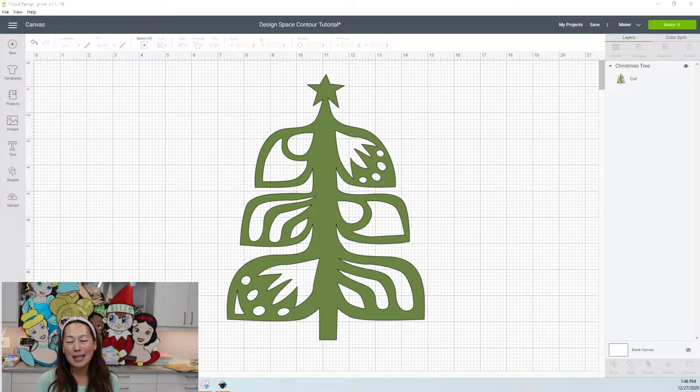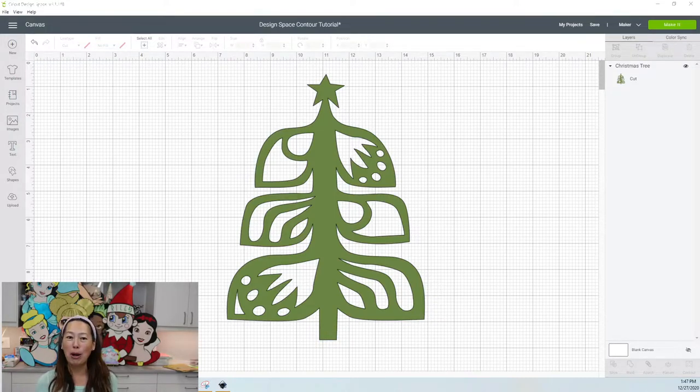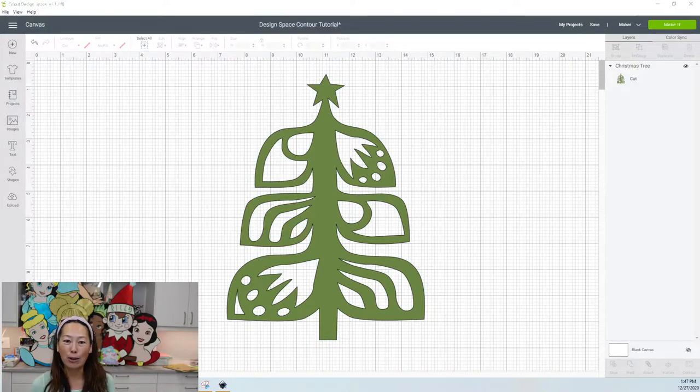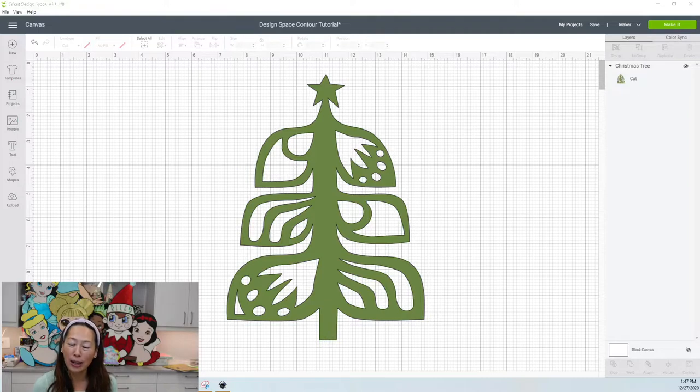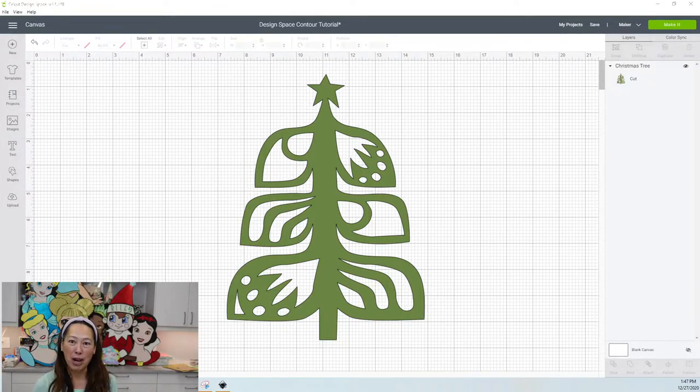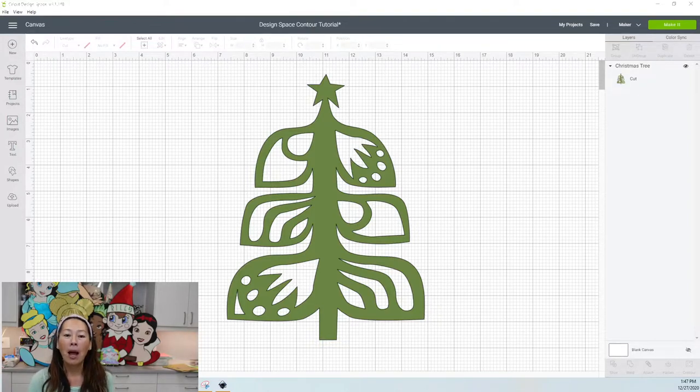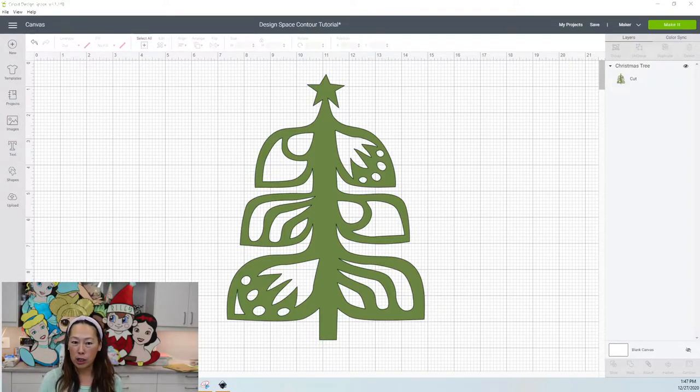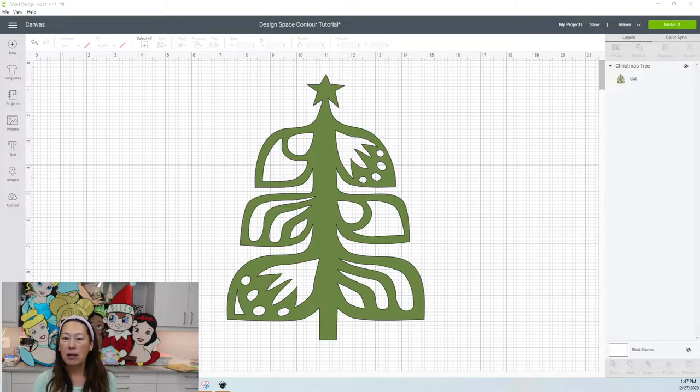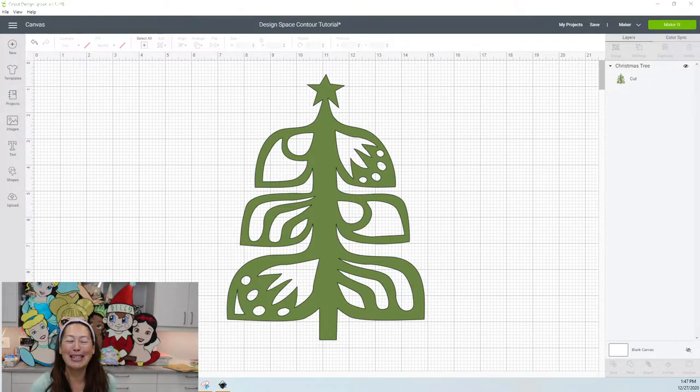So while this isn't technically part of my first five days of owning your Cricut series, I feel like it should be part of that series because learning how to use contouring is such a good feature and it would save you so much time. So anyway, this is the special request that came in. I think she's a card maker or a scrapbooker.